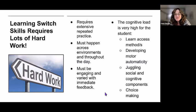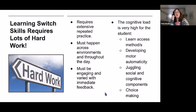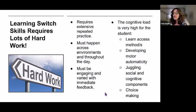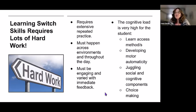It must be engaging and varied with immediate feedback. I was guilty of sending the same two switch toys to the classroom and everyone would say 'he's just not interested' or 'he doesn't know cause and effect' — when in reality he was really bored. When you're learning to use switches, the cognitive load is very high: students are learning access methods, developing motor automaticity, juggling social and cognitive components, and making choices. So when the student activates the switch, it must be worth their while — it should be fun and engaging.